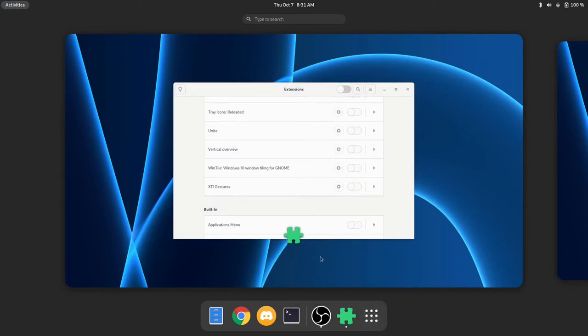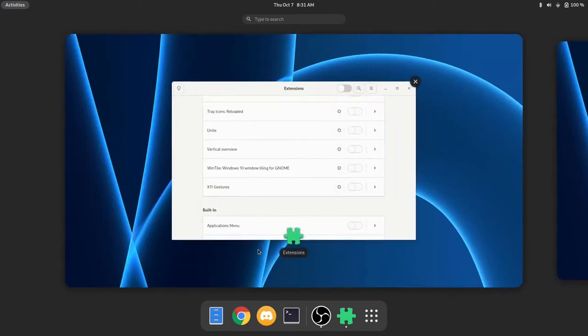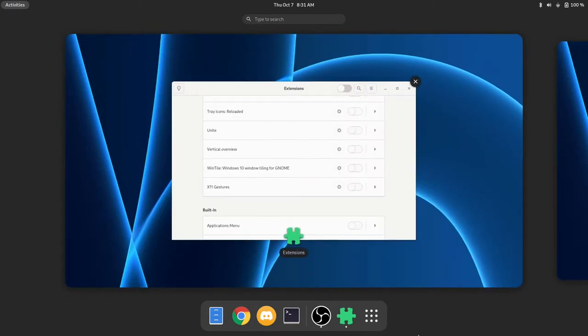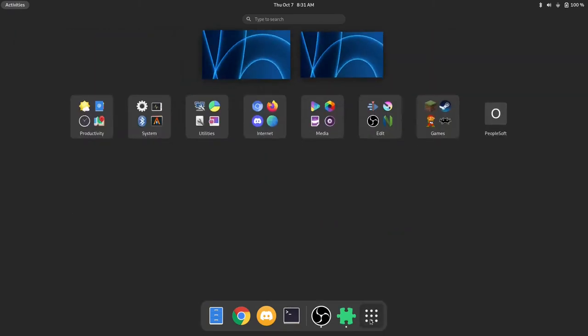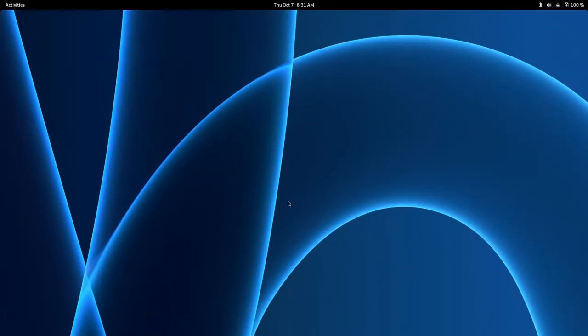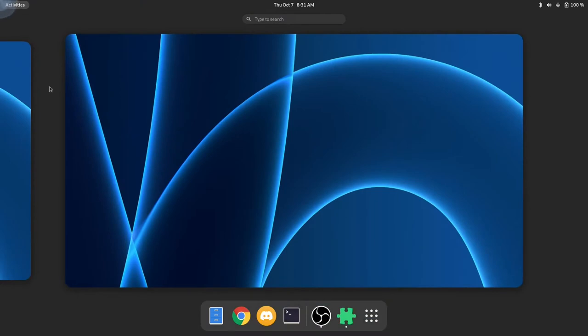We also have all of our workspaces in the overview to look at. When we go to our applications menu, it is a whole menu in and of itself and it shows the workspaces on the top yet again.